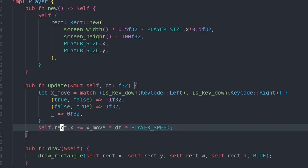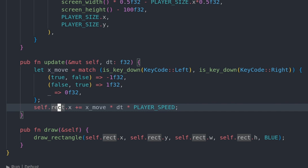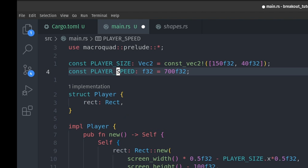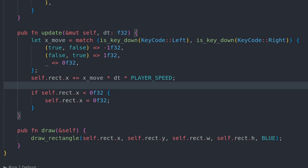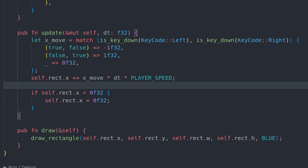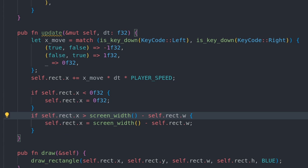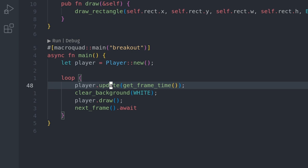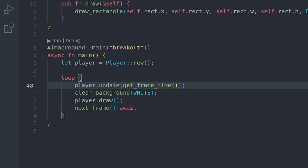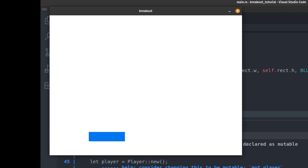Let's move the player. We'll add this movement vector multiplied by delta time and then the player speed. Player speed isn't defined yet, so let's make a constant — I'll set it to 700. Before we run, let's quickly add some collision. If the x of the rectangle is less than zero, we hit the left wall, so we set x to zero. If x is higher than the screen width minus the size of the rect, we're hitting the right wall — then we do a correction just like before. We call this update function in the main loop right before rendering, passing in delta time from get_frame_time. Now we can move the player and we have wall collision.